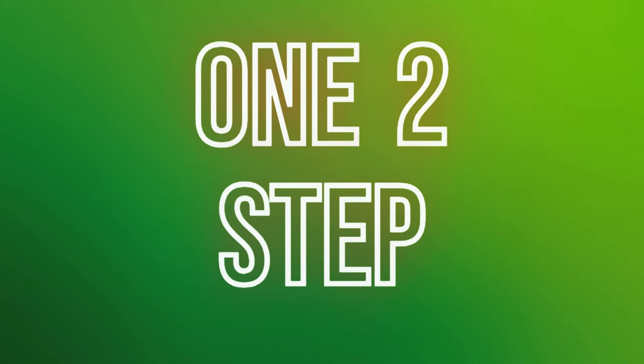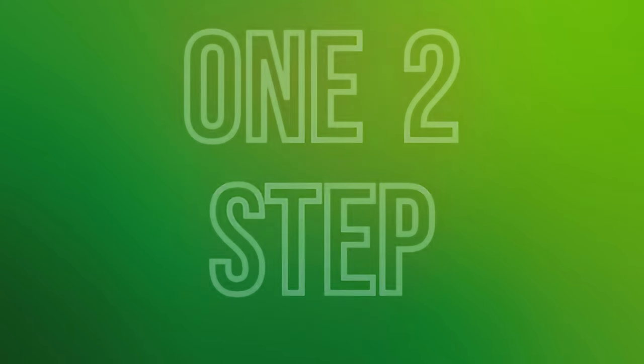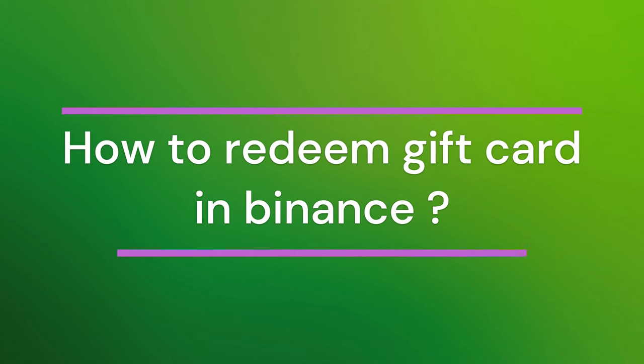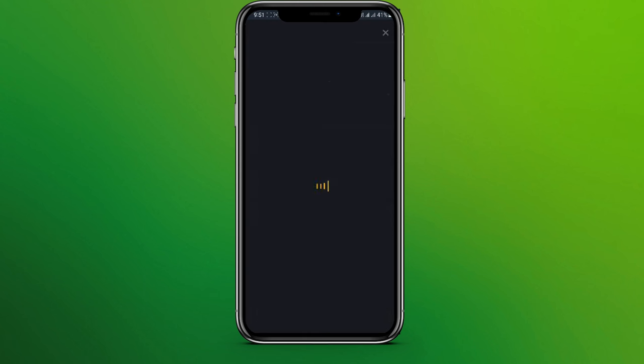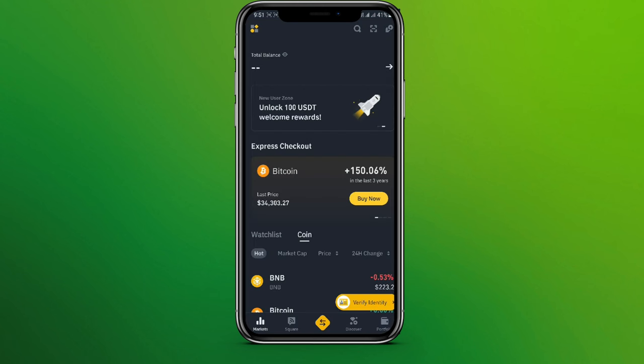Hello friends, welcome back to our YouTube channel One Two Step. Today in this video, let's learn about how to redeem a gift card in Binance. So let's get started. At first, let's get into the Binance app. Now click on this icon over here in the top left corner and click on Rewards Card.